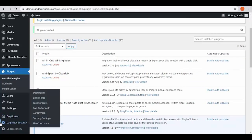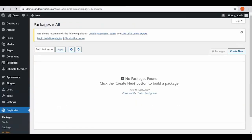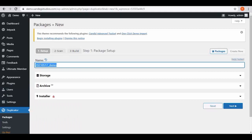Then go to Duplicator and select Packages. Right now no package is found, so click on the Create New button to build a package. Click on it and here we have the name field. You can add notes if you want and click on the Next button.